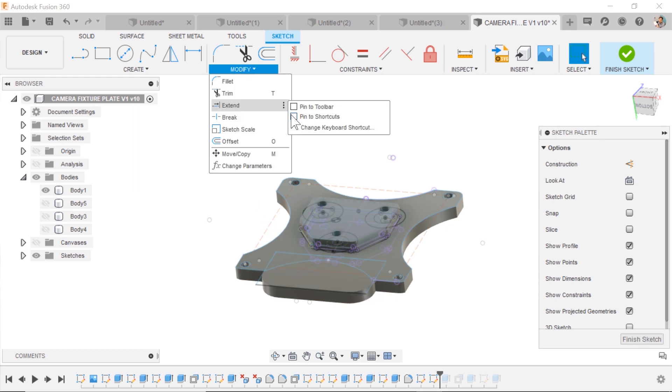By the way, if you're trying to grow your Fusion 360 skill set, hit that subscribe button. I'm making daily tips on this.